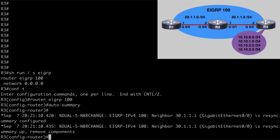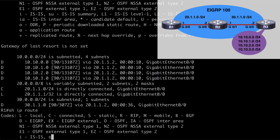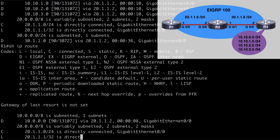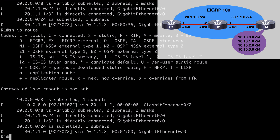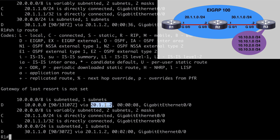So let's go over to R1 and again say show IP route. This time we're seeing routes summarized as the 10.0.0.0/8 subnet, and it's still being advertised to us from R2 at 20.1.1.2. If we ran this command on R2, we're going to see the exact same summary route in there as well.